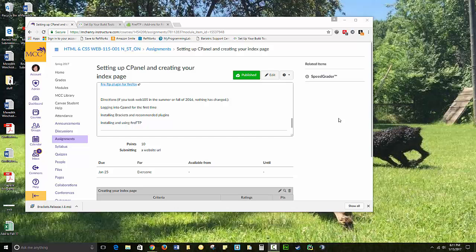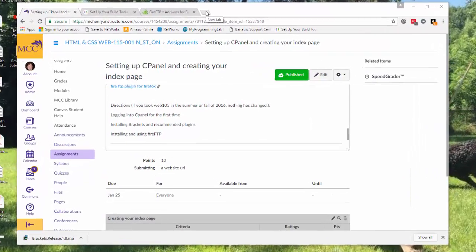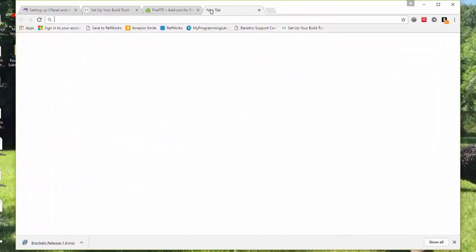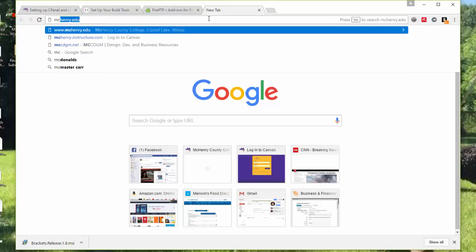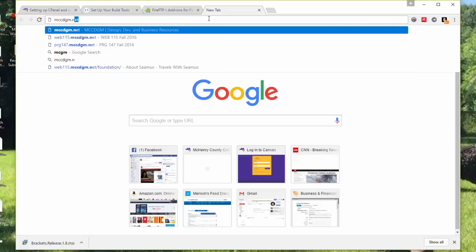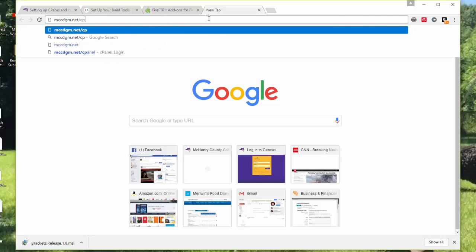If you have taken Web 105 within the last semester or so, this is a review, or you don't even need to watch it. But to get to cPanel, it's mccdgm.net slash cPanel.